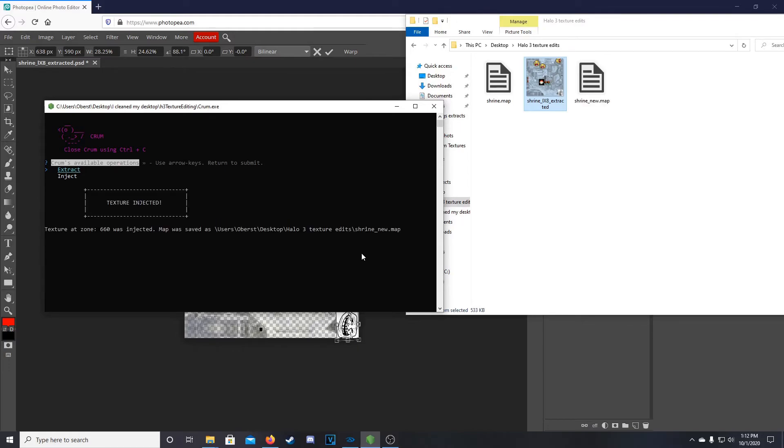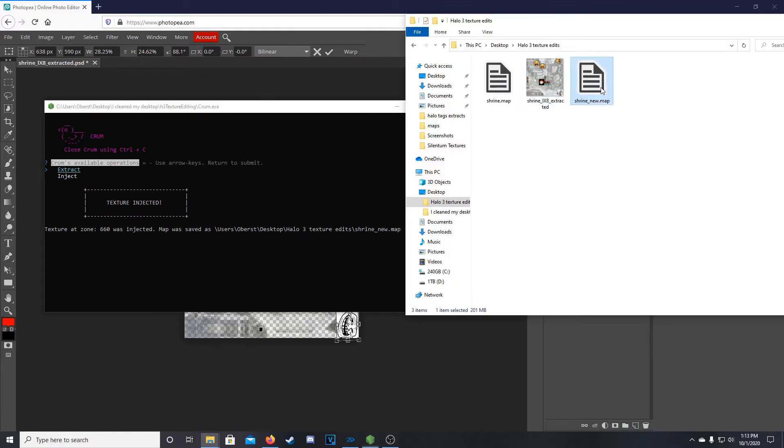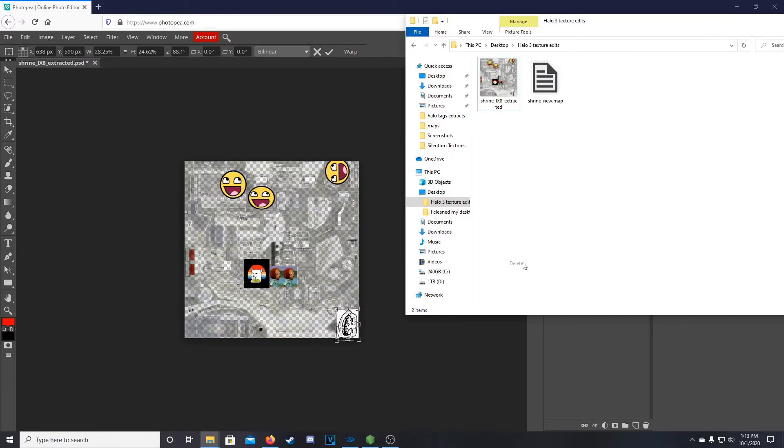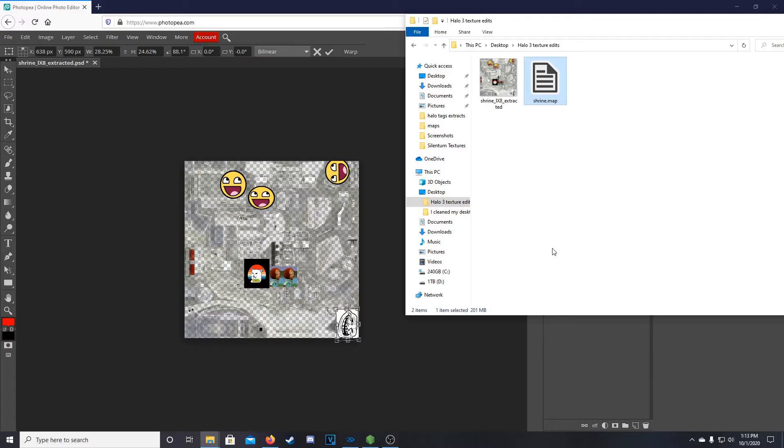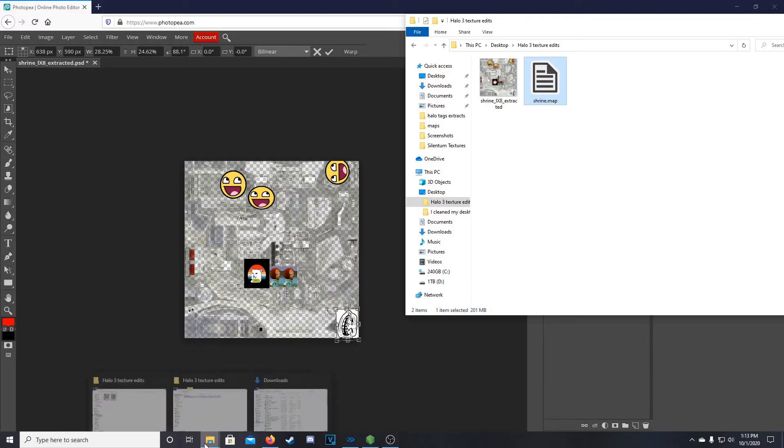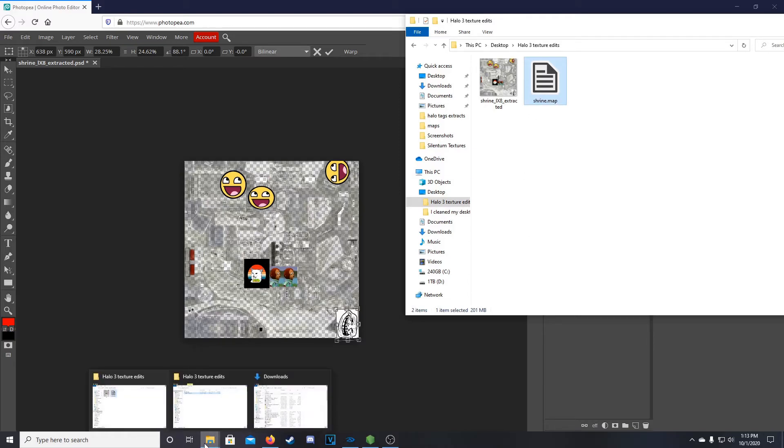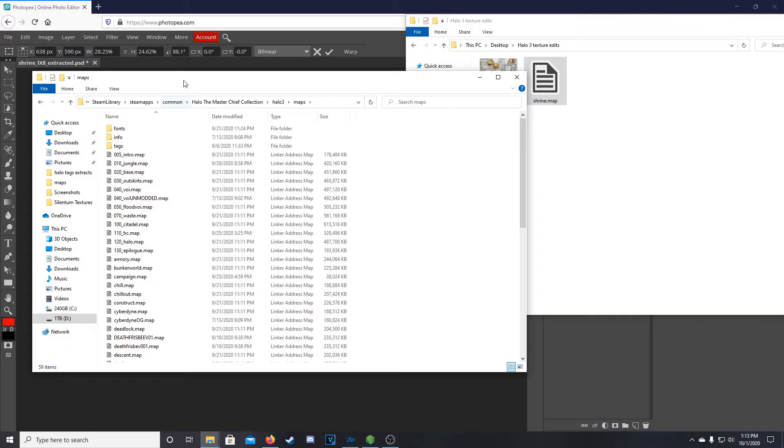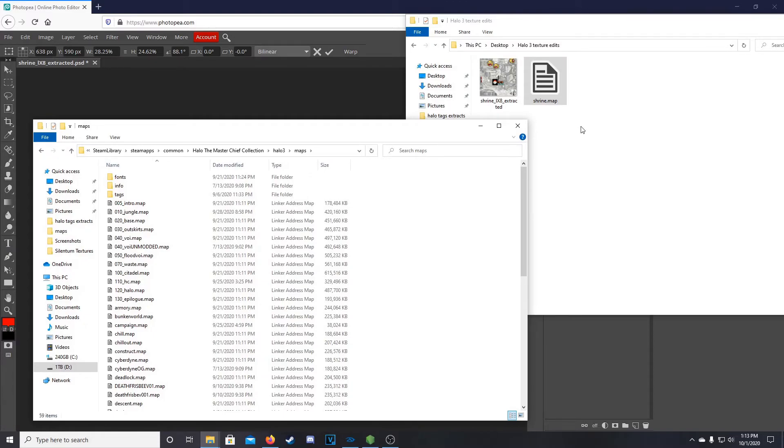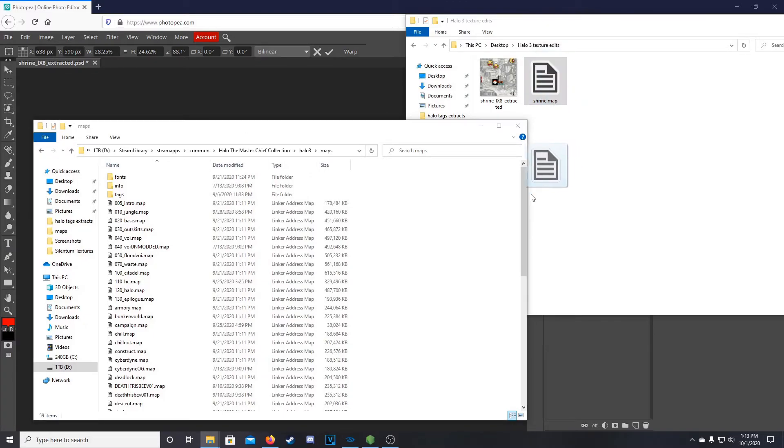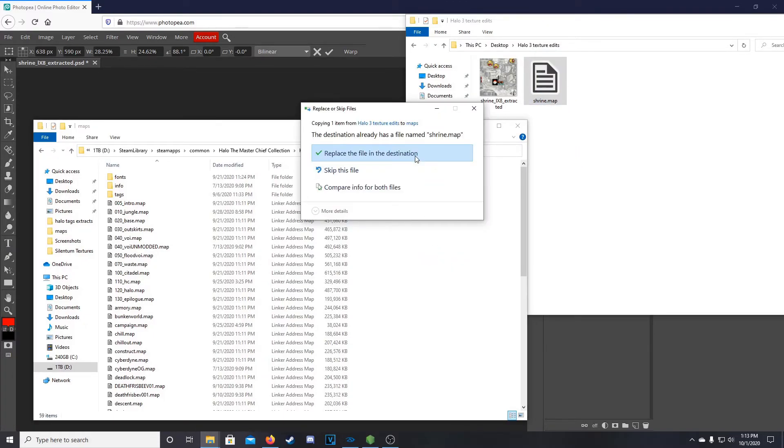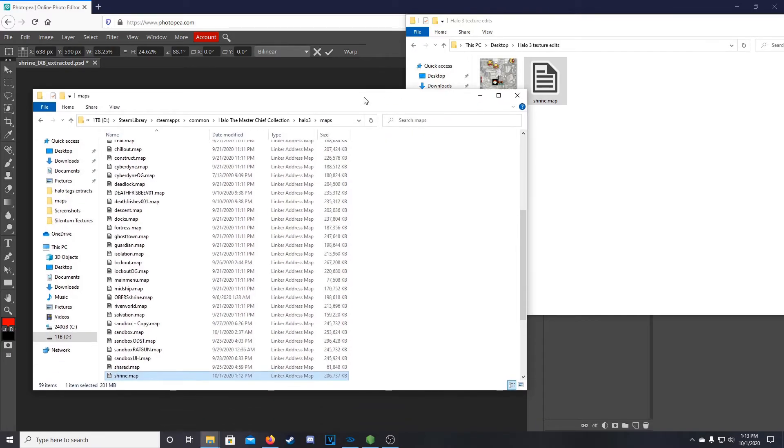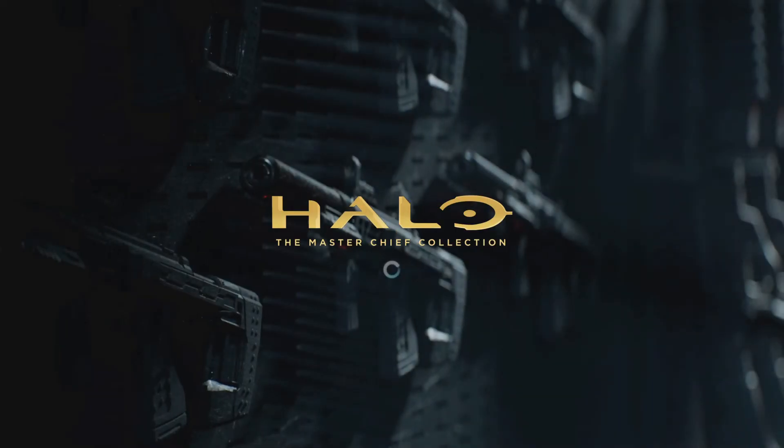Crumb didn't crash, which is good. It says texture has been injected. And so that will inject into the Shrine underscore new.map. So what we can do then, for simplicity I'm just going to delete that old file. You don't need to. And then obviously rename this to be Shrine.map. And then you can take this Shrine.map and throw it directly into your Halo 3 maps folder. So from here you can just drag and drop. I'm going to replace this. And there we go. Now we can launch Halo 3, go into game, and we can check out our new texture.